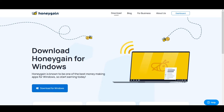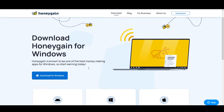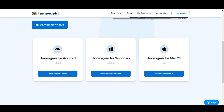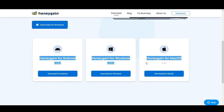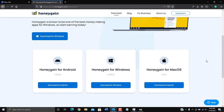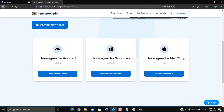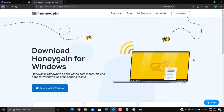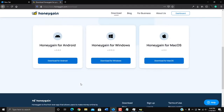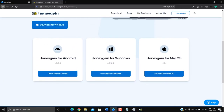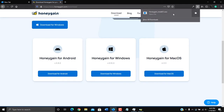By default it will identify your browser and device, so it will show you 'Download Honeygain for Windows.' But there are three options: Honeygain for Android, Honeygain for Windows, and Honeygain for macOS. You can also download it for your iPhone, so it's available for Apple devices too.